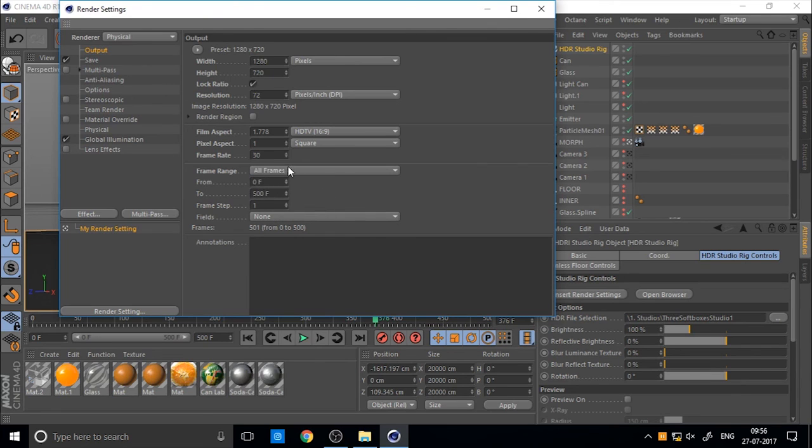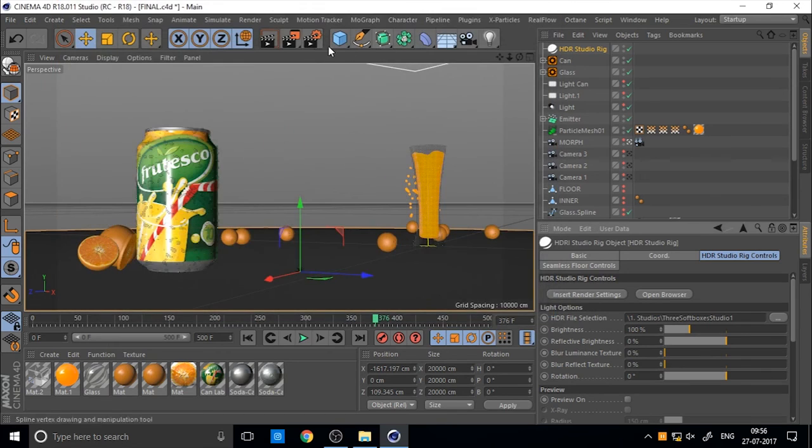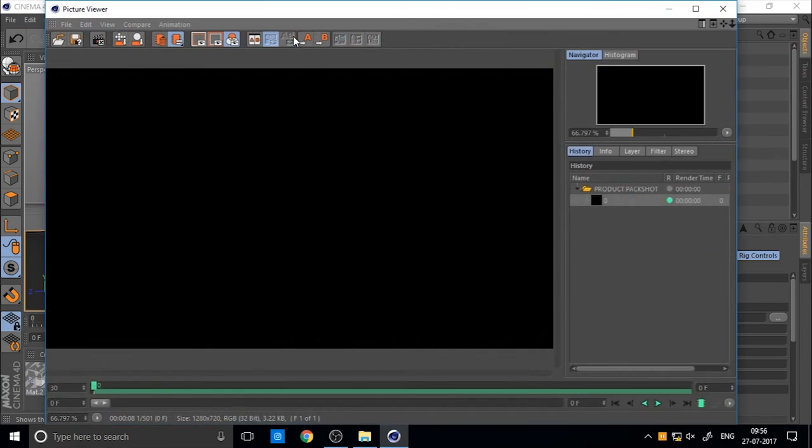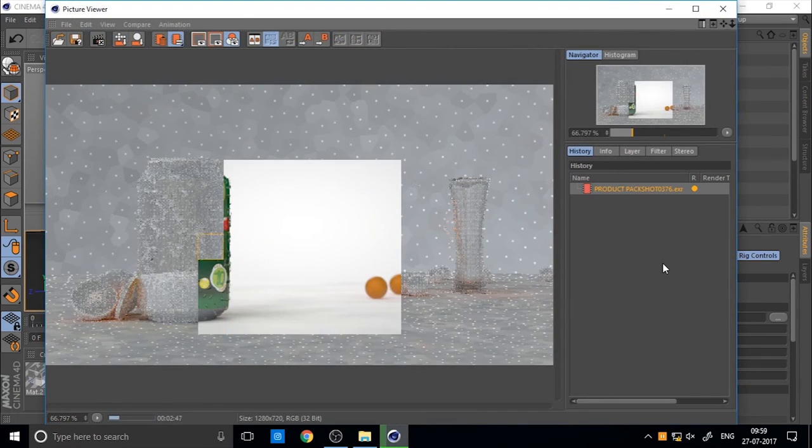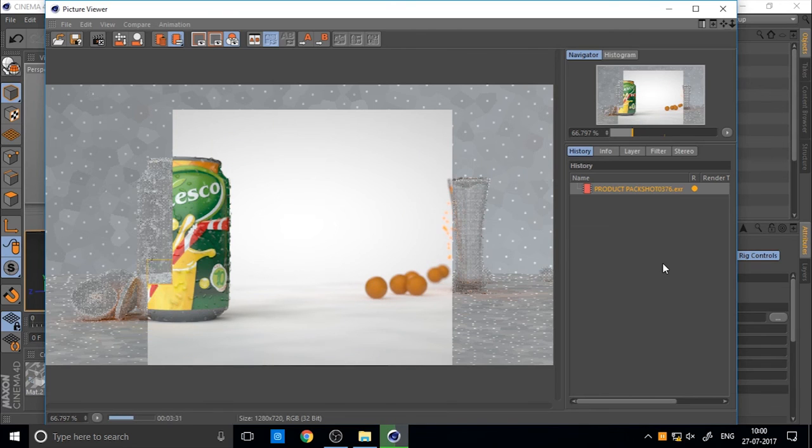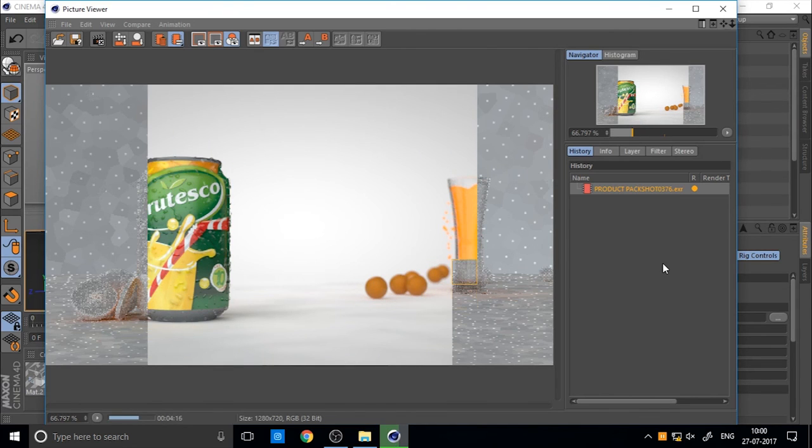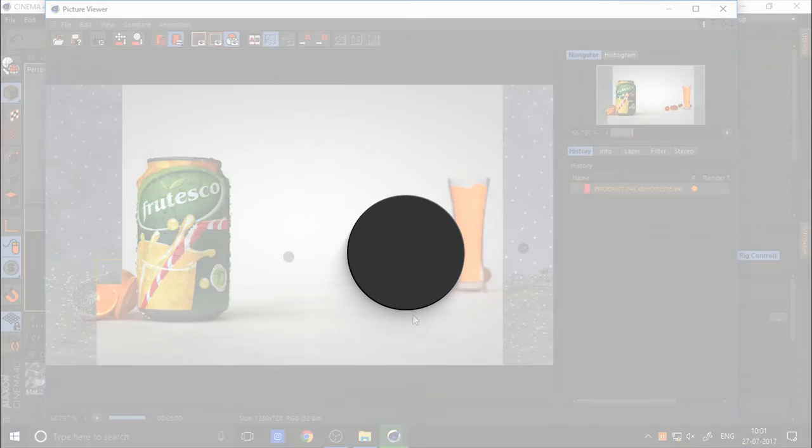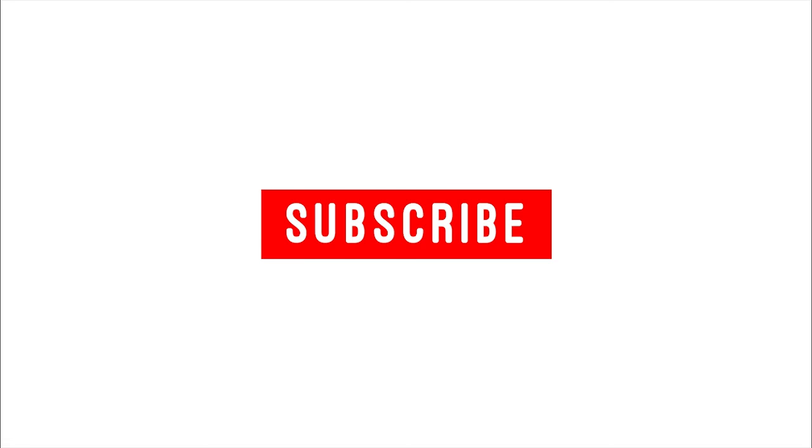And then render. So our final image is okay. Next part is how to color grade. So hope you enjoy. If you like it, please subscribe. Bye.